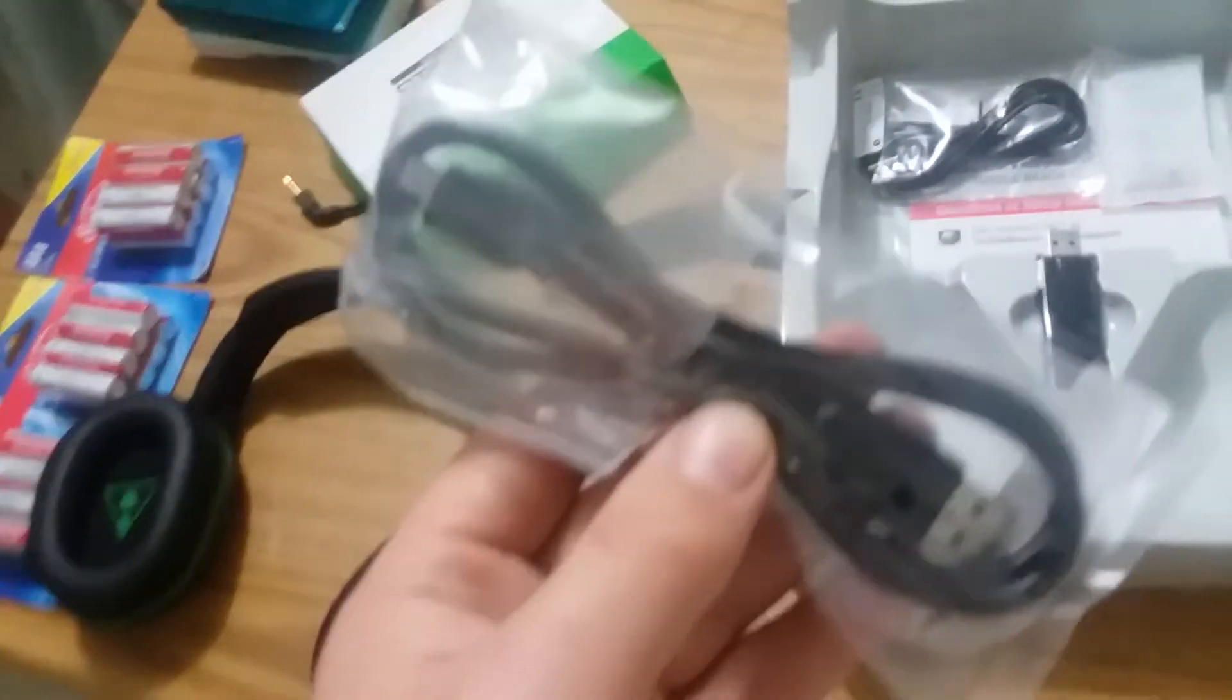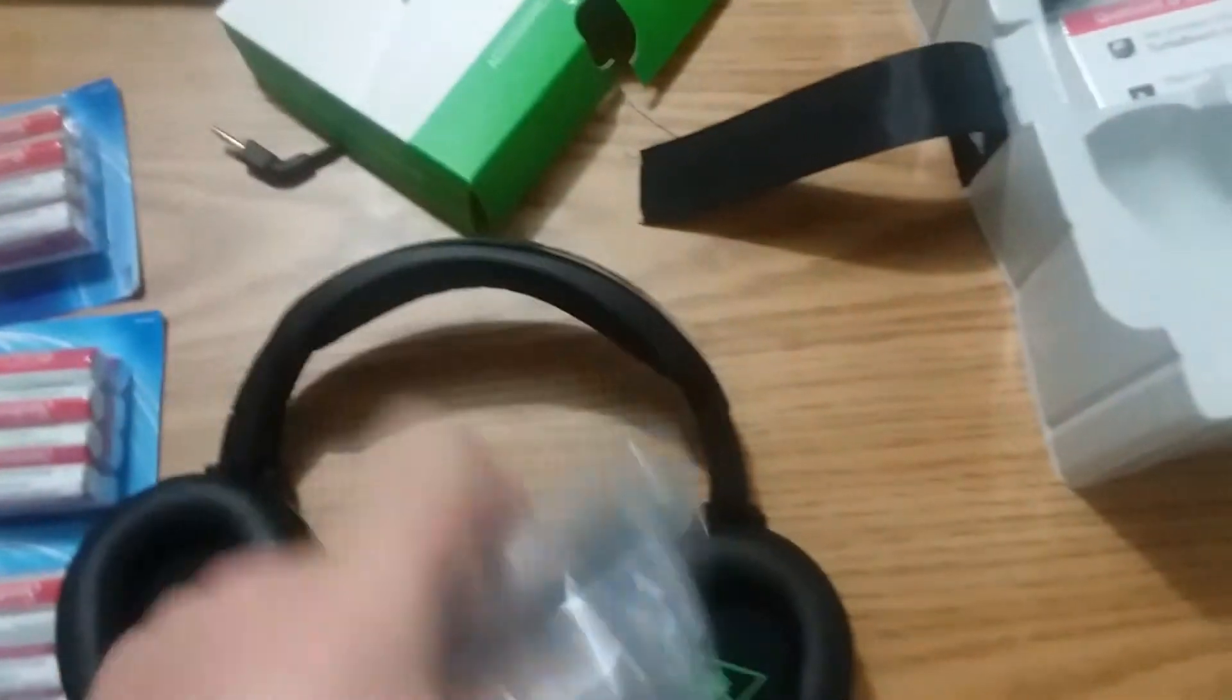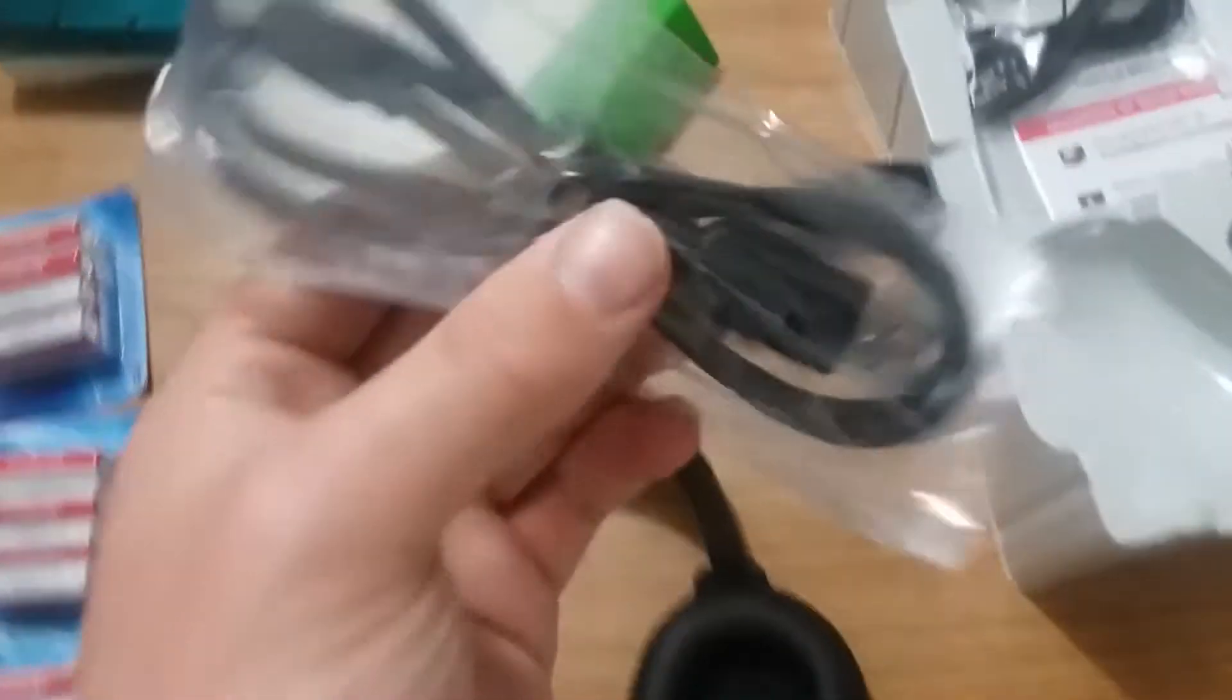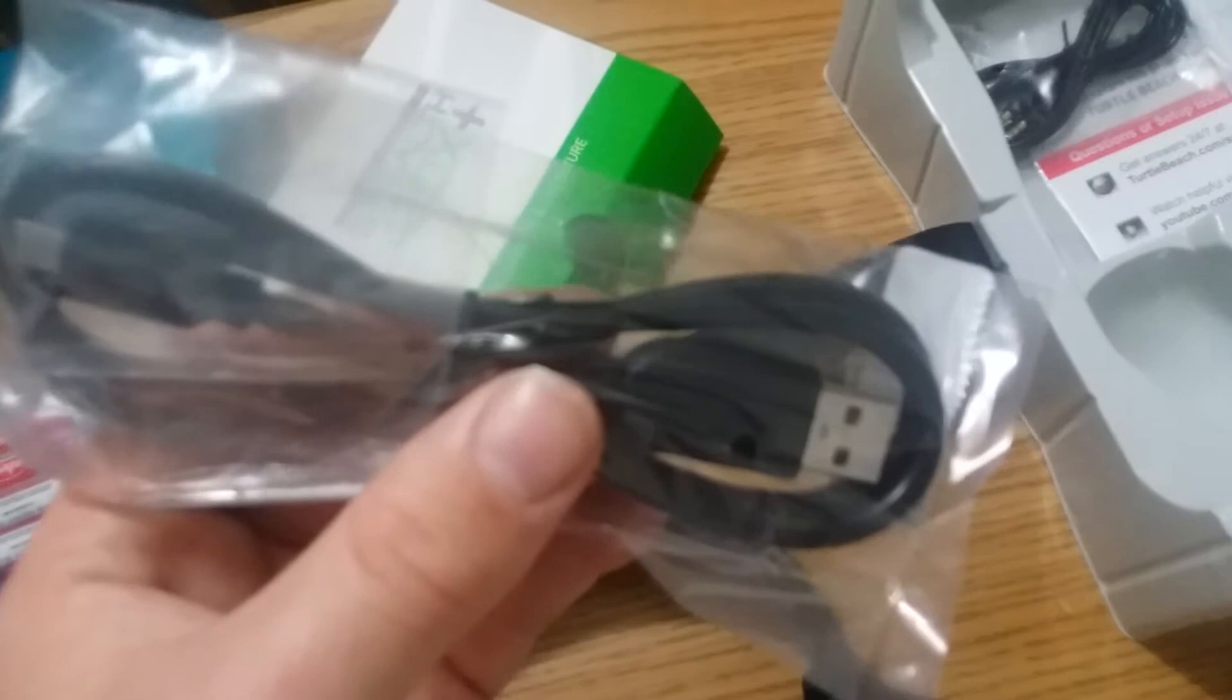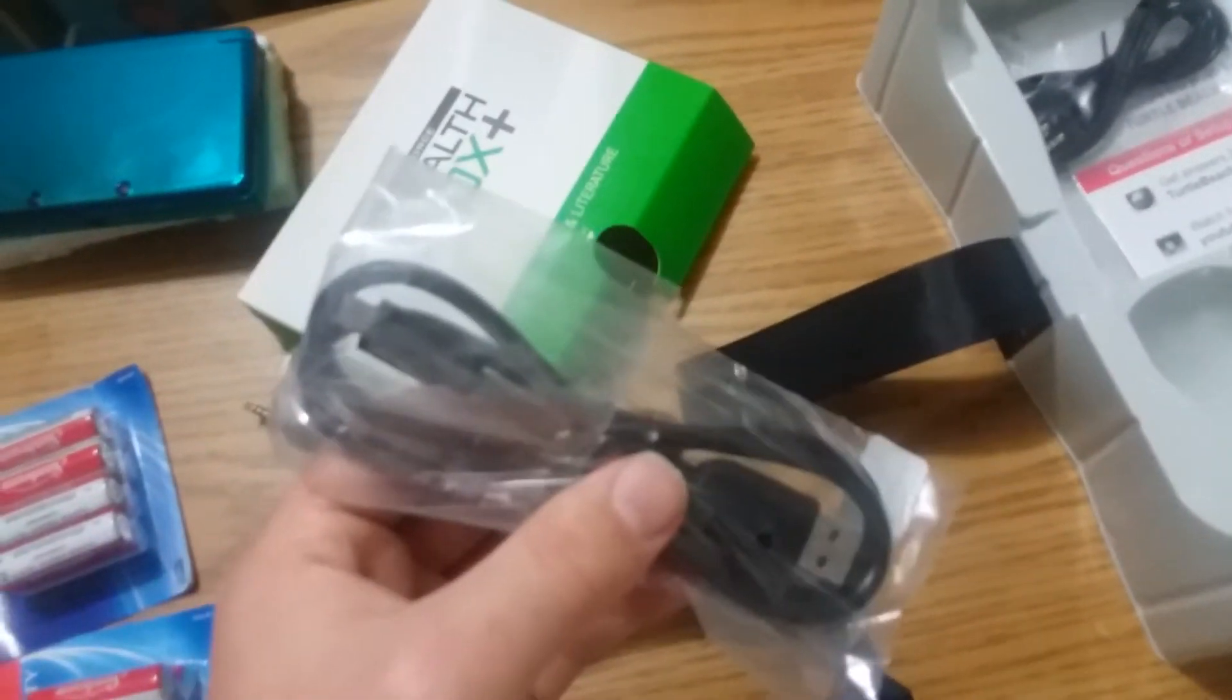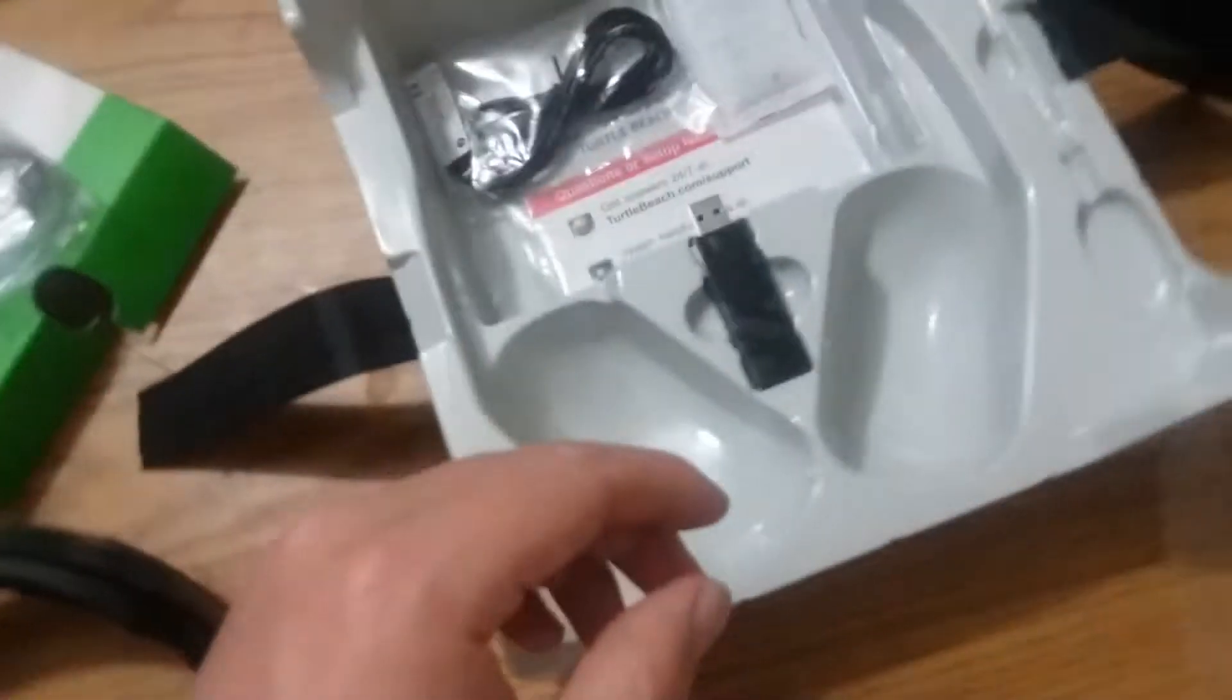Now this has like a 15 hour charge. They are swivel so you can rest them on your neck. This is for the headphone to charge, micro USB.